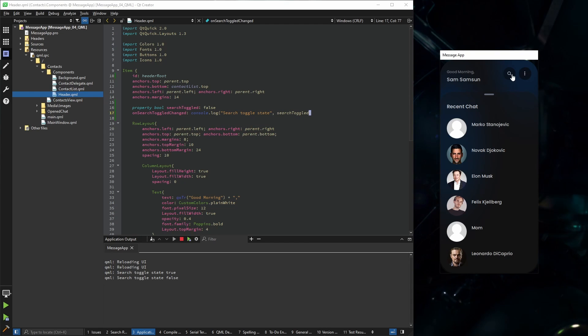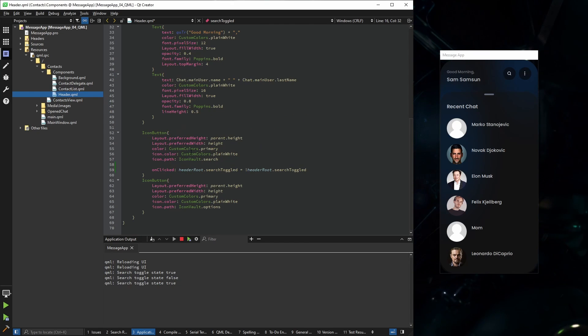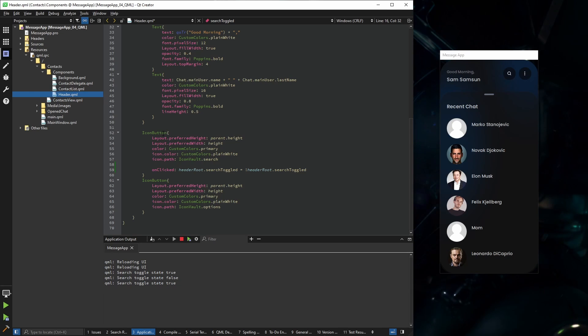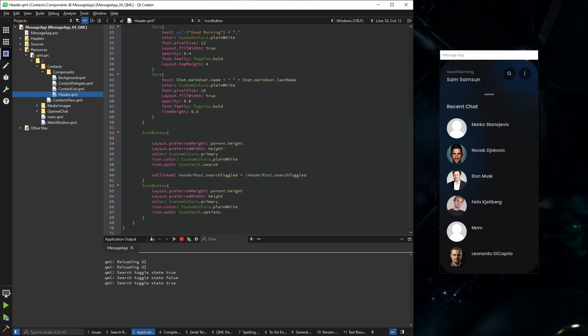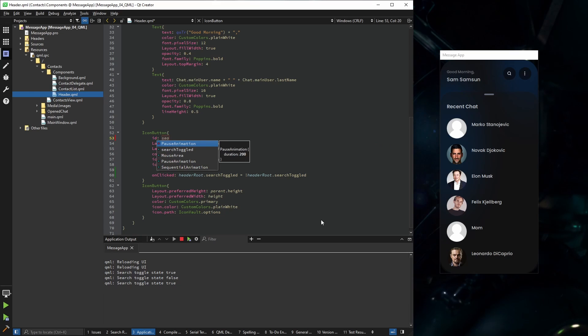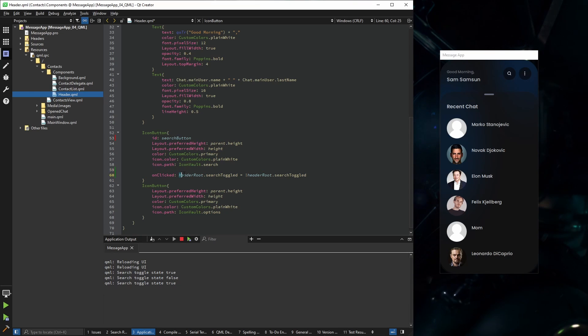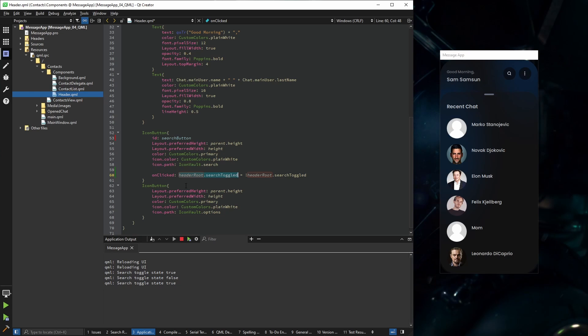So based on that information, we're going to change the preferred width of our icon button. Let me give an id to this icon button also. I'm going to call it search button. Based on our search toggled, we need to fill as much width as we can.